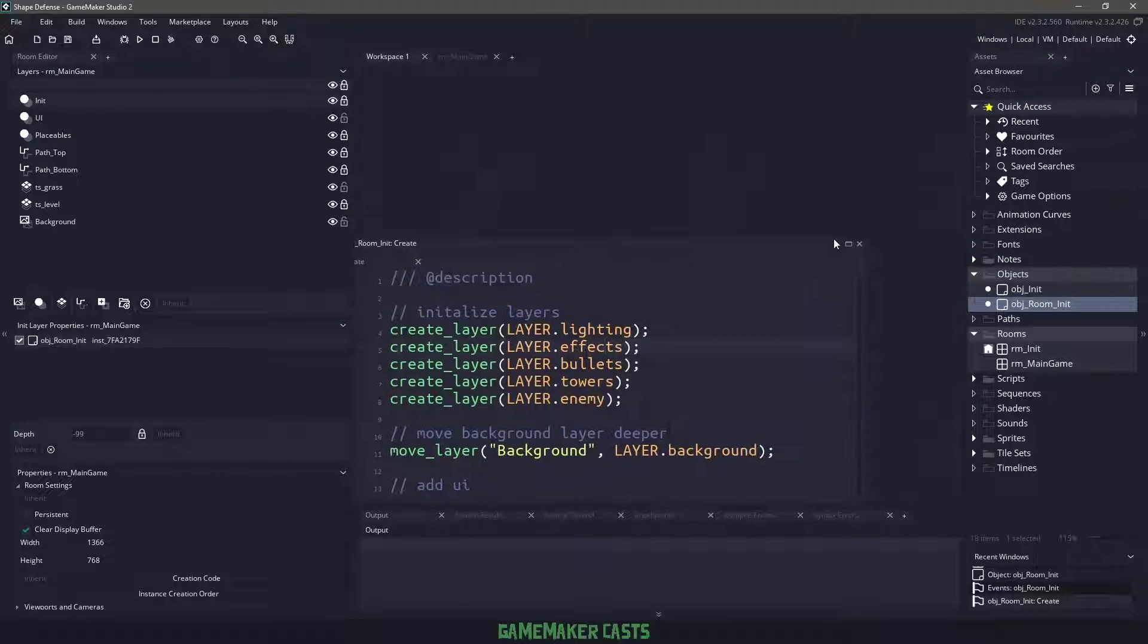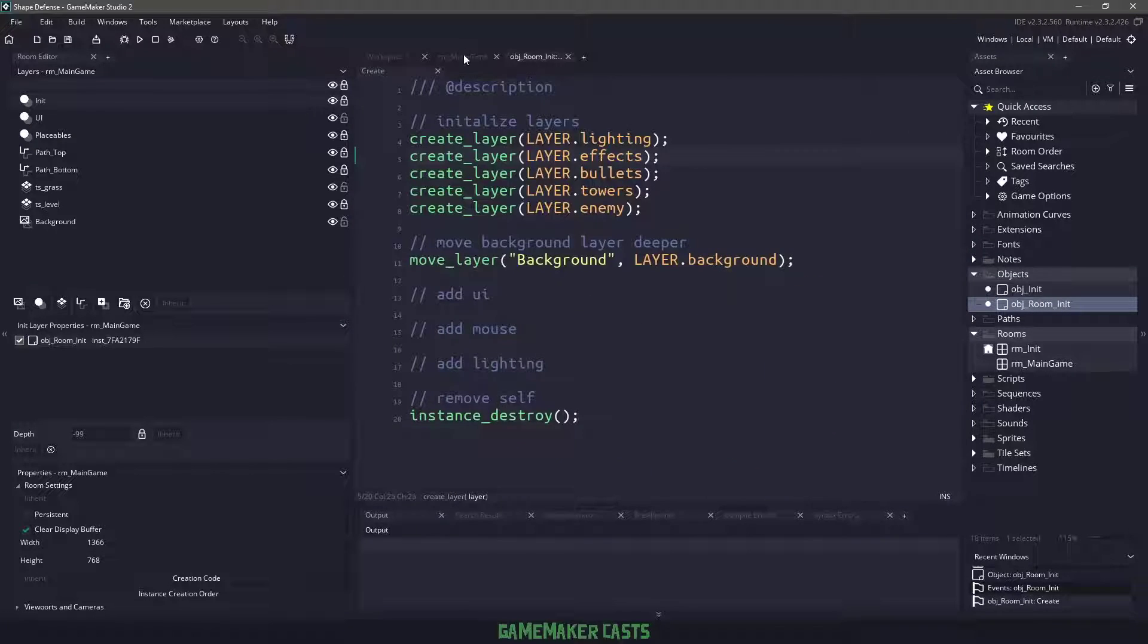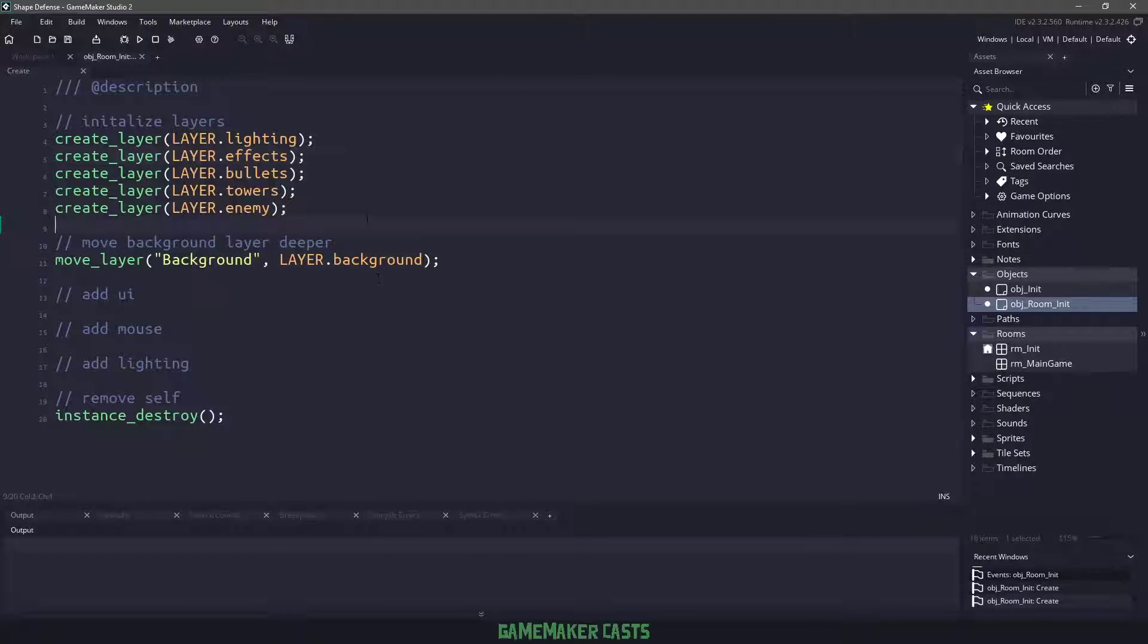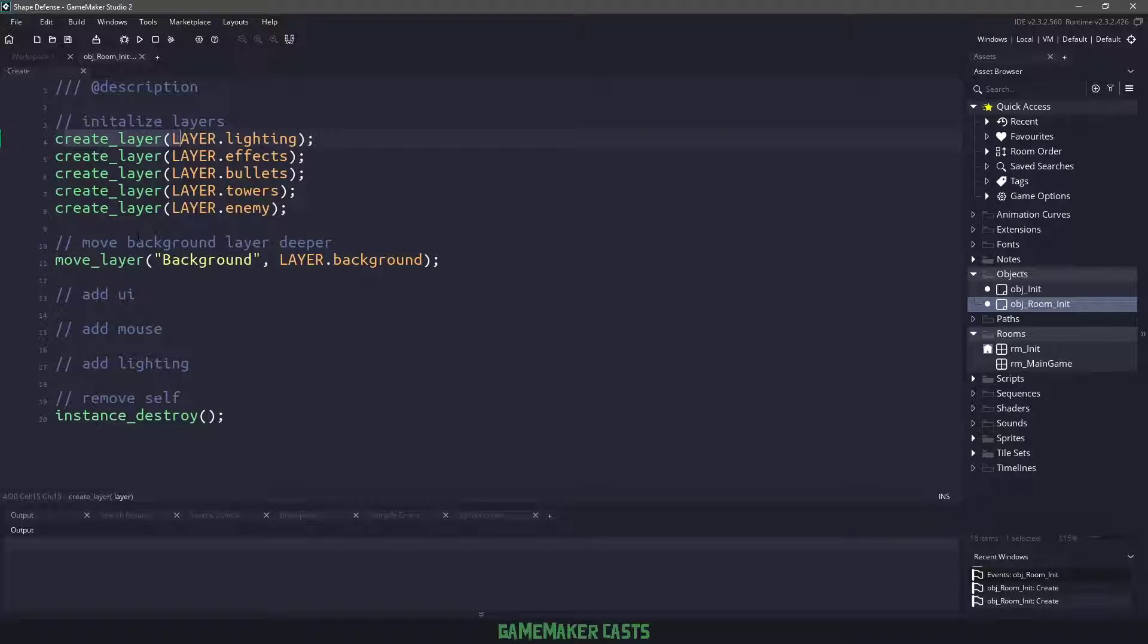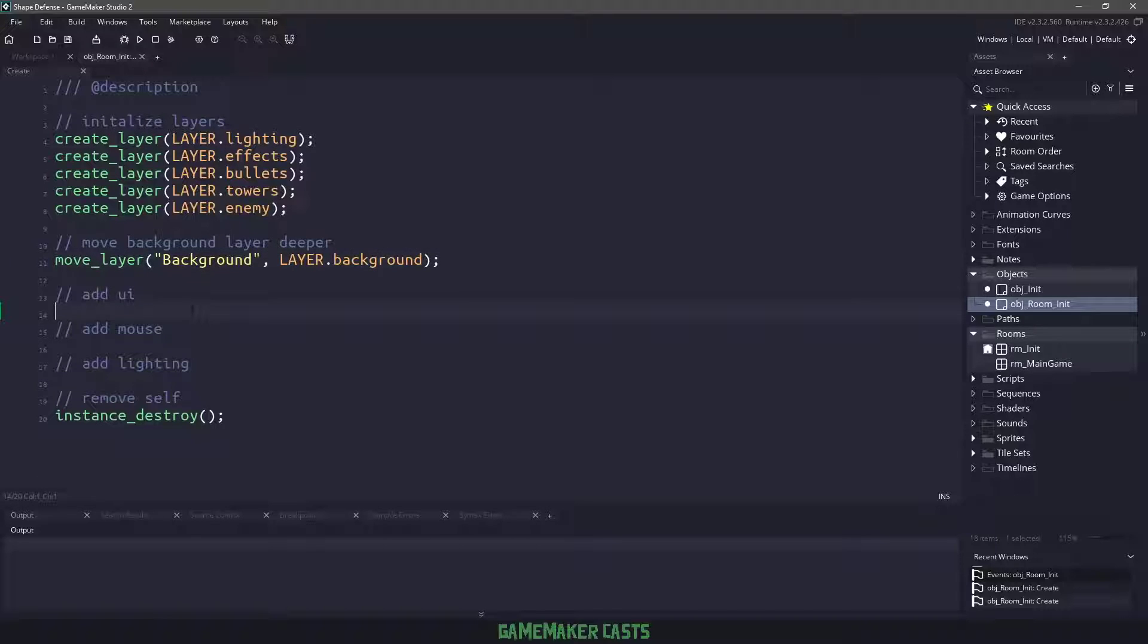And let's just actually maximize this and get rid of the room. So we're using our own layer, or sorry, I should say depth system here. And I'll also have a link to that in the description. It was done through a Patreon post that I posted.